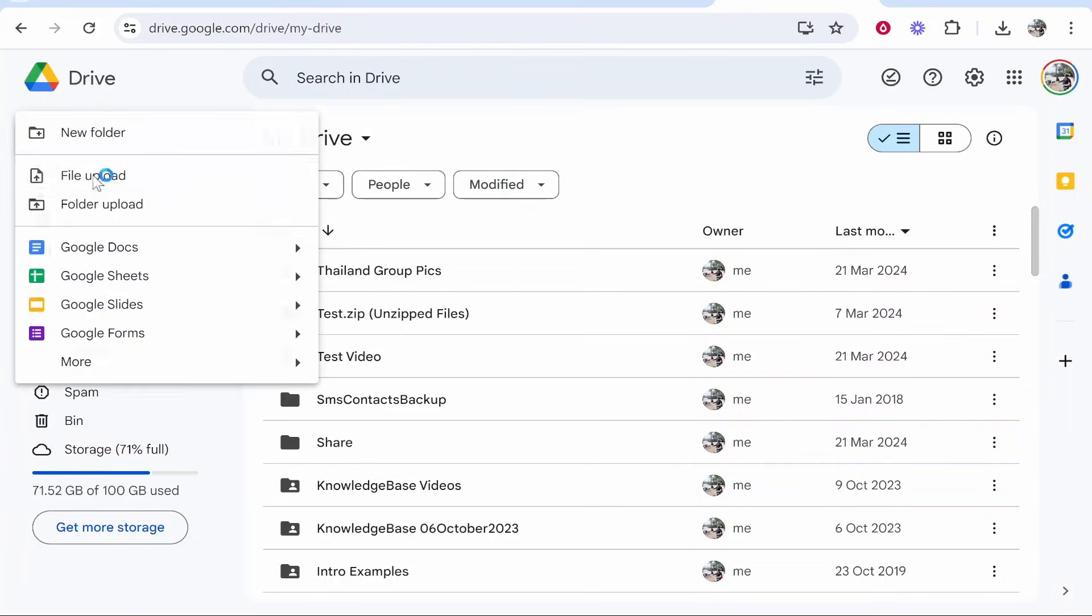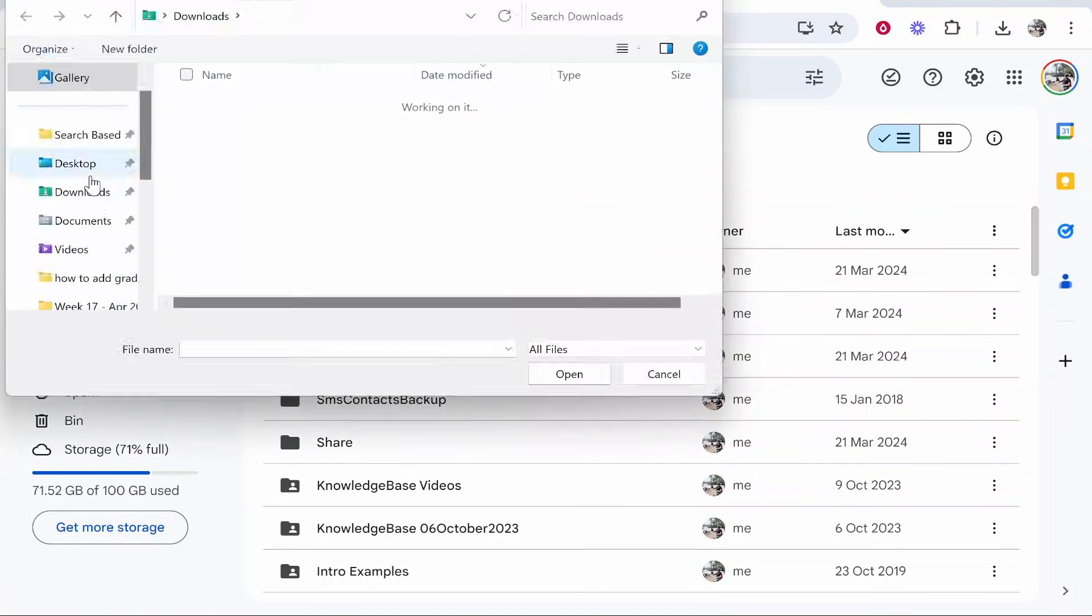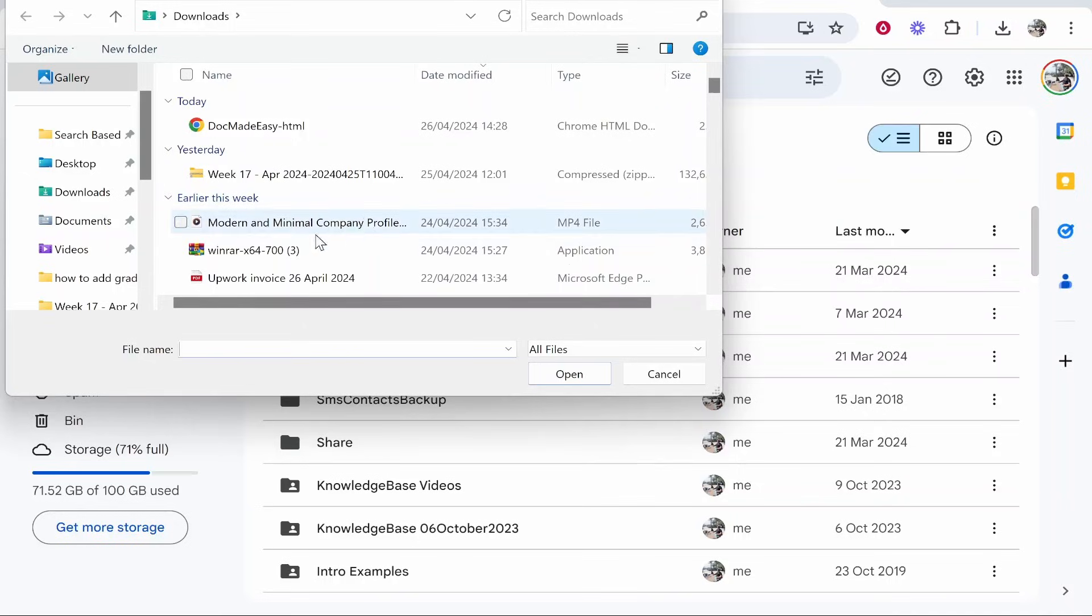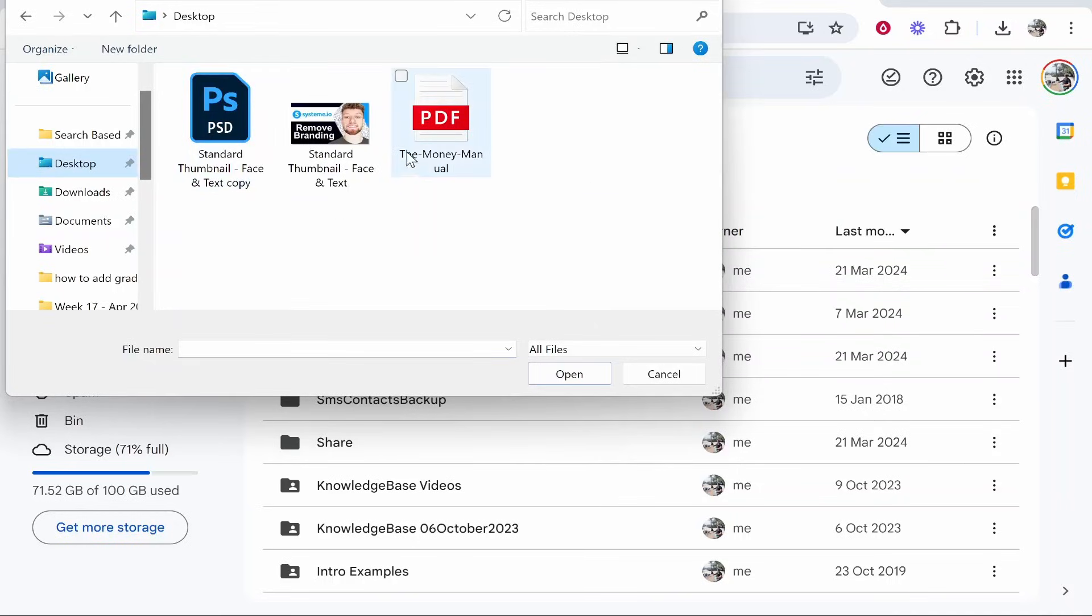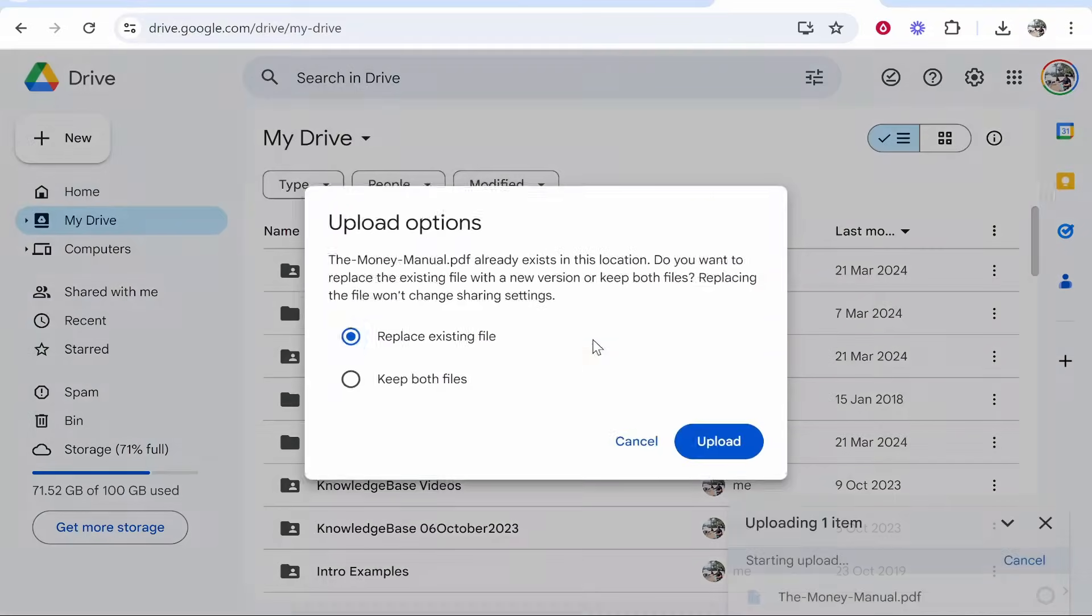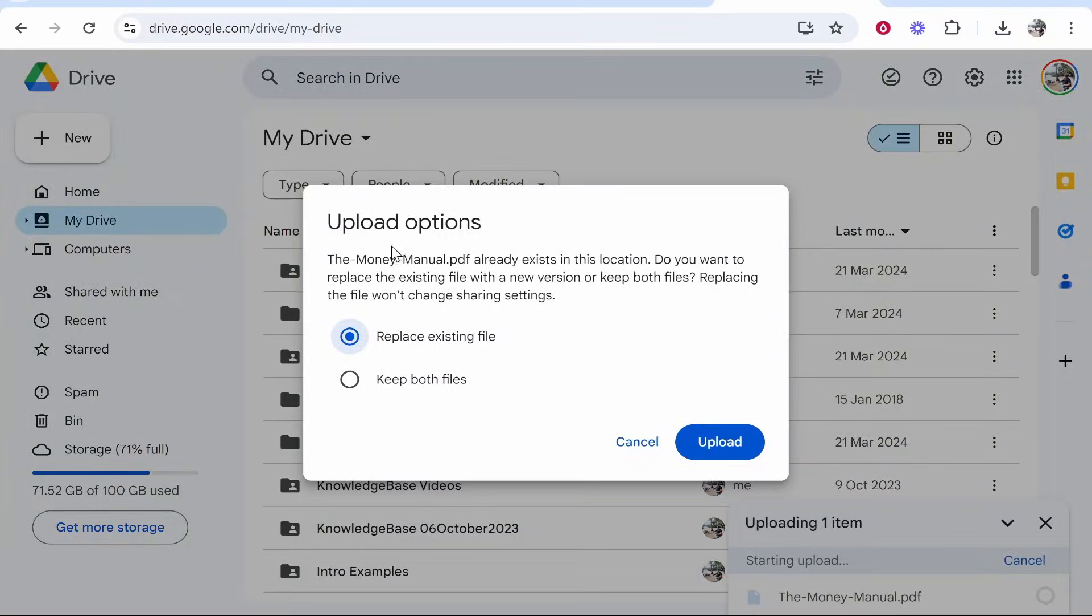So go New, File Upload, and if you've not used Google Drive before it is very simple. You then want to go ahead and find your PDF. So here's my Money Manual PDF which we can select and then open.